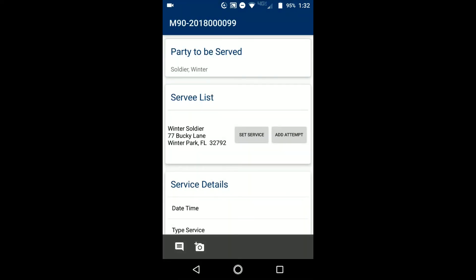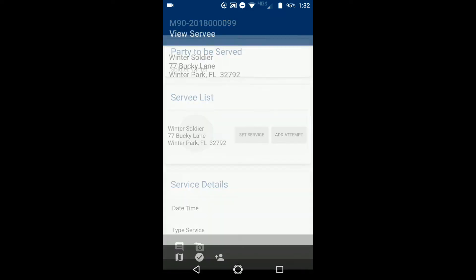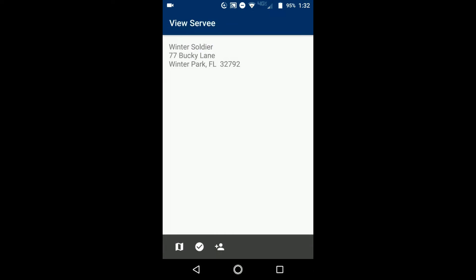Now let's say that you were able to conduct a subservice. You didn't serve the Winter Soldier but maybe you served their spouse. So you would tap on the actual information to the left of set service where it says the name and address. So you tap on that. It brings you to the view survey window. You have some options in the very bottom. The first option, that's a map.